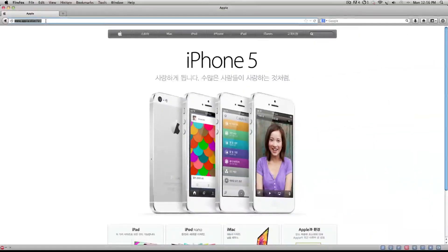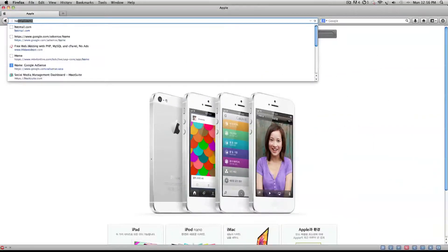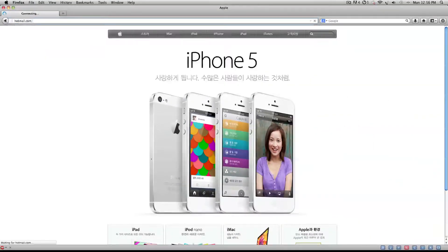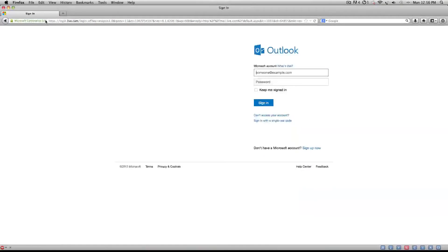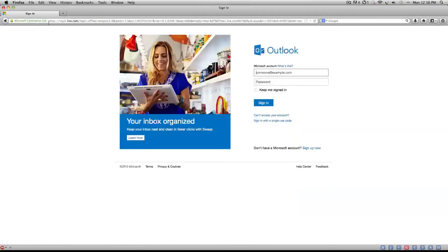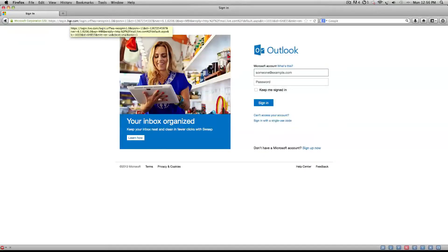So if I went to Hotmail again, it's all in English again. That's something to kind of play around with. I hope you found it useful. Go out there and look at webpages in other languages.